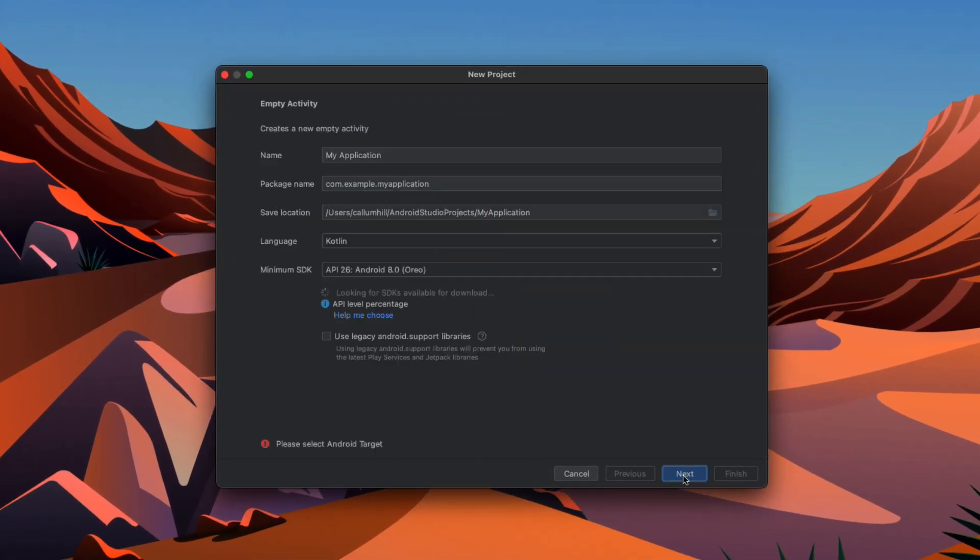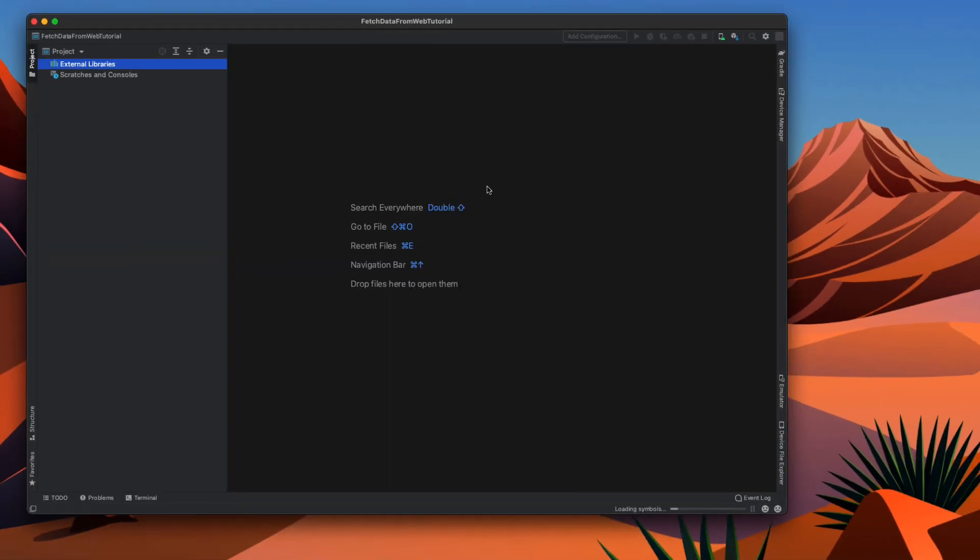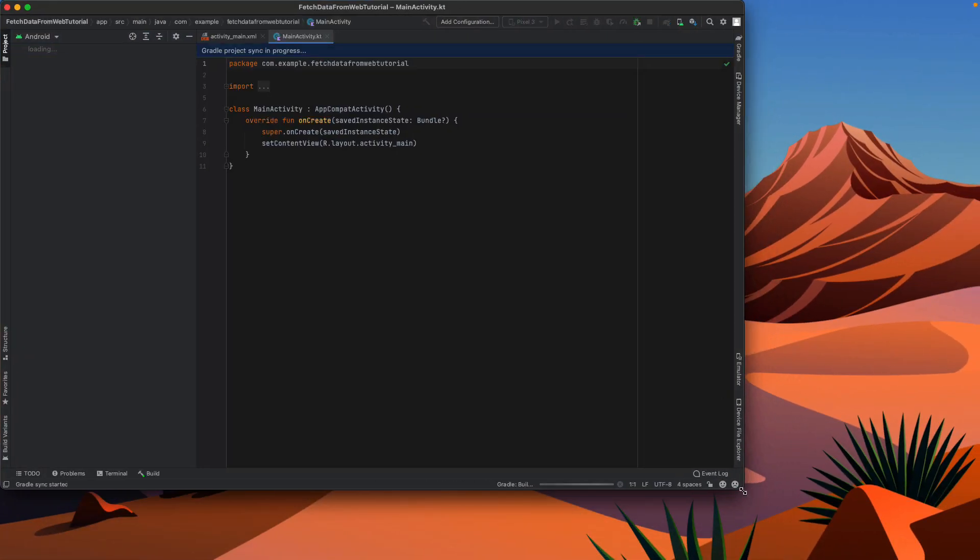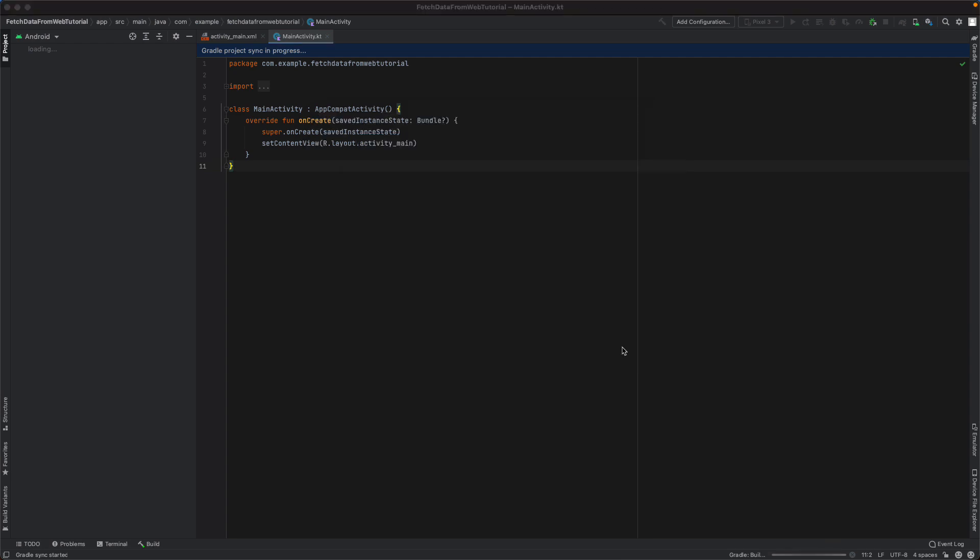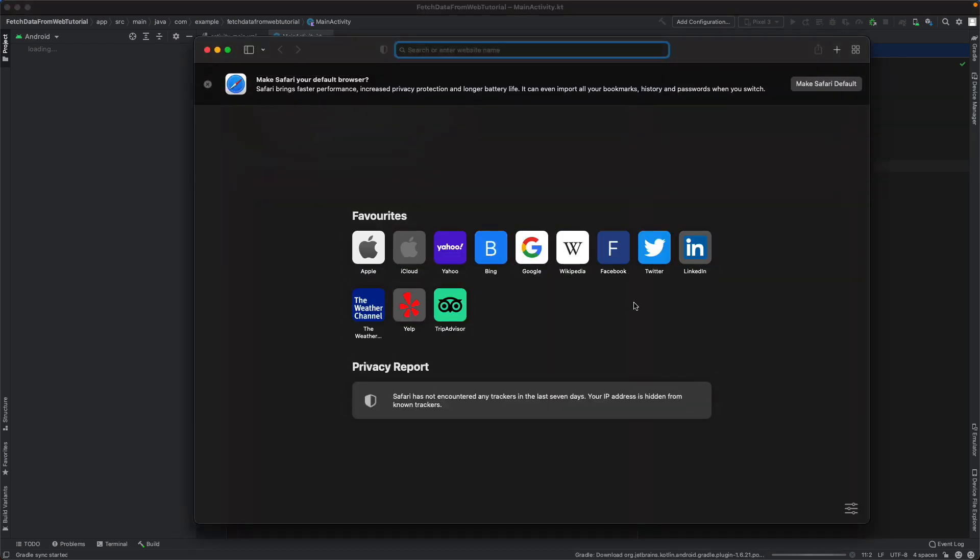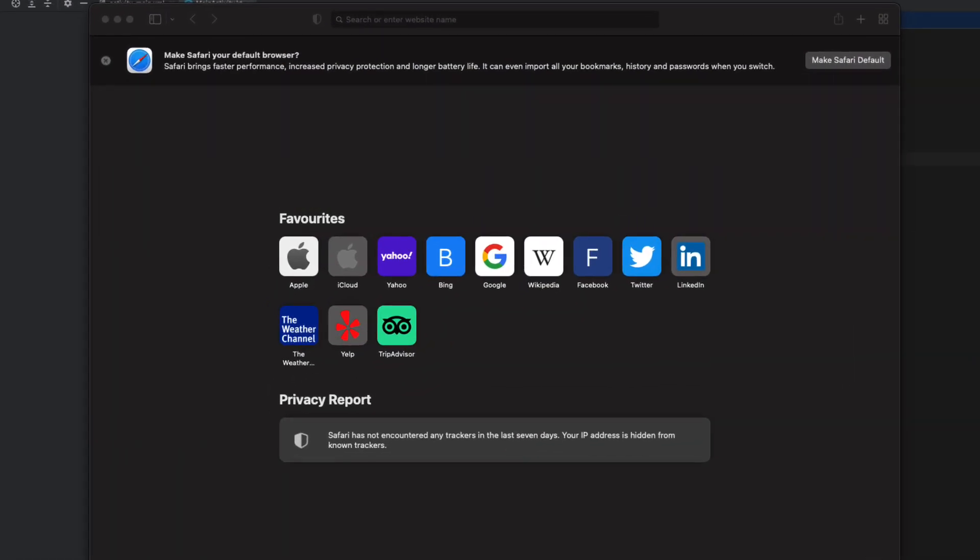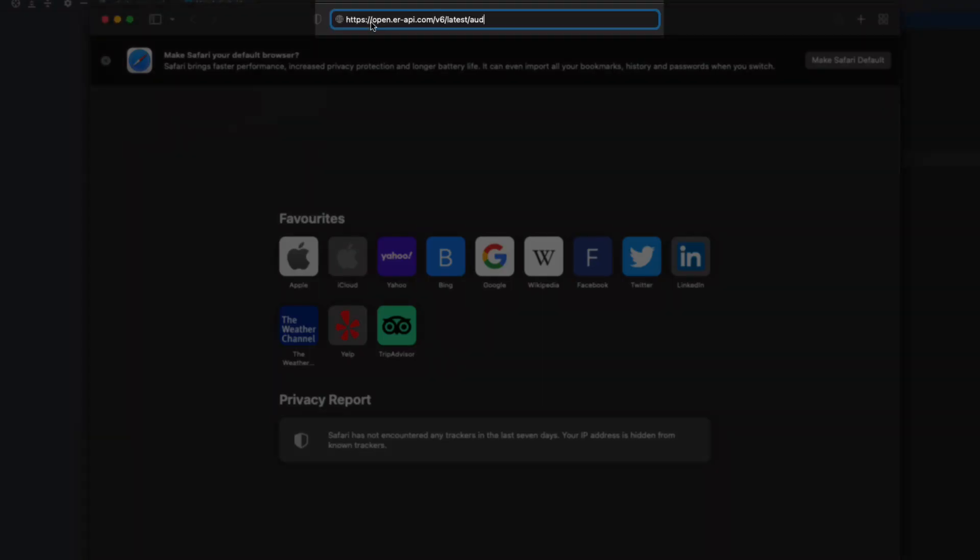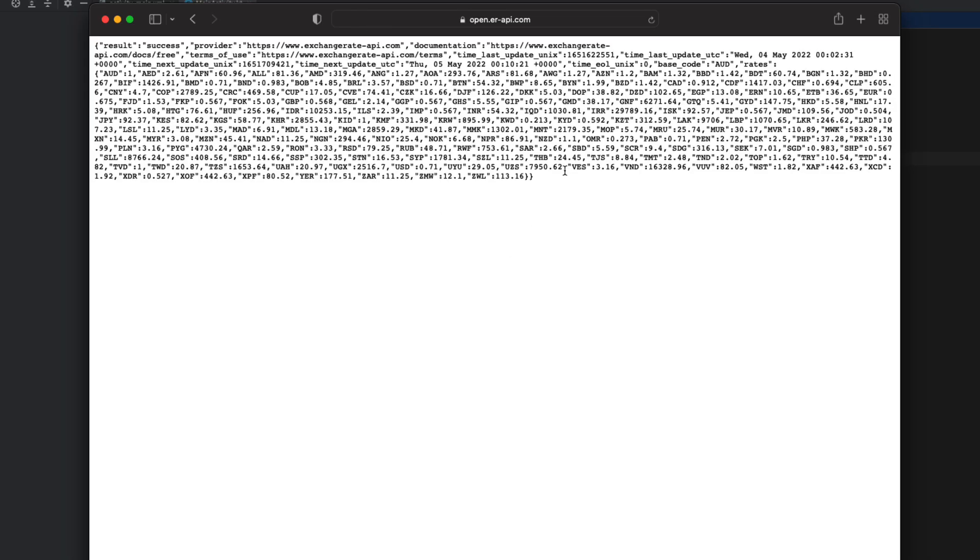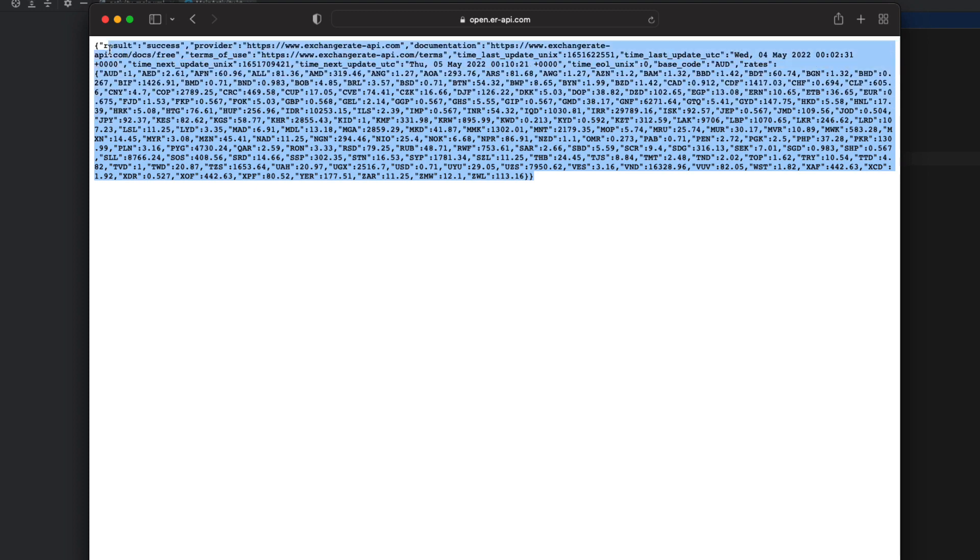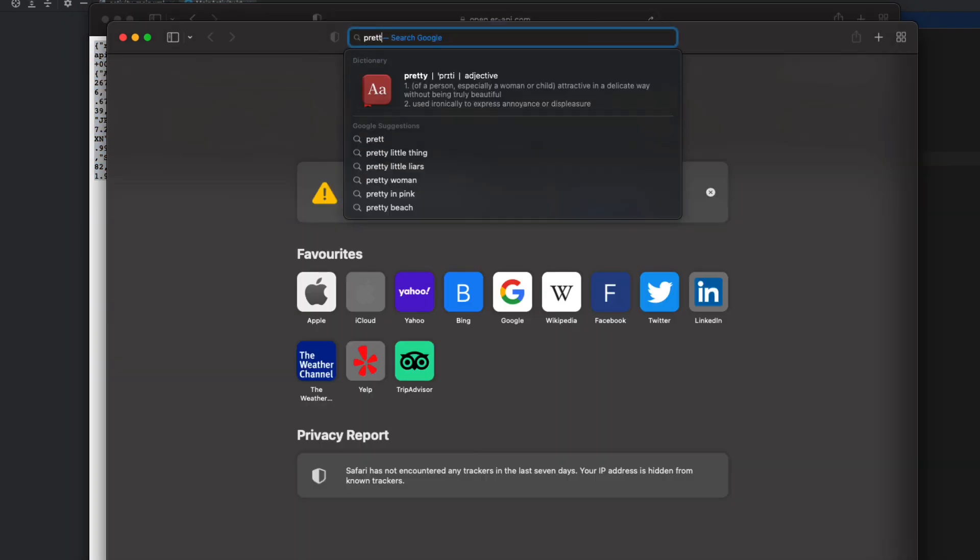Creating a new Android project, I'm just going to call this 'fetch data from web tutorial' and Kotlin is our programming language. First thing I'm going to do is open up Safari and paste in our web API into any browser. You can see if I go to this URL it's going to return some JSON and I'm going to copy all of that.